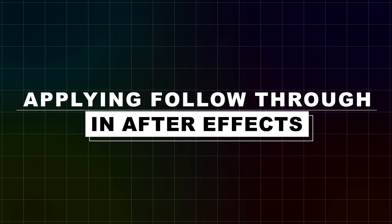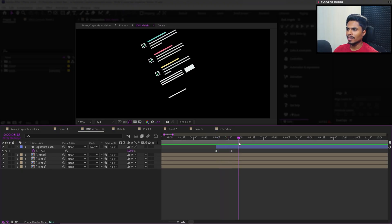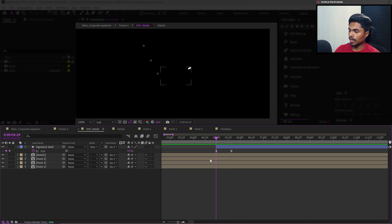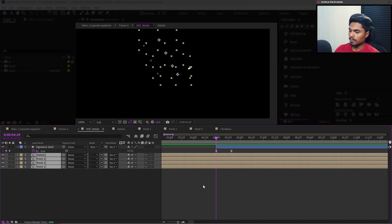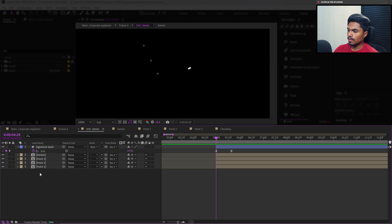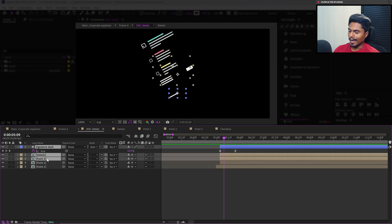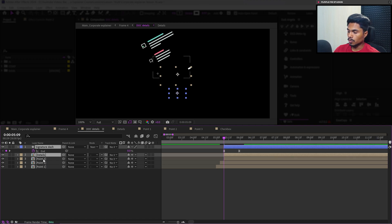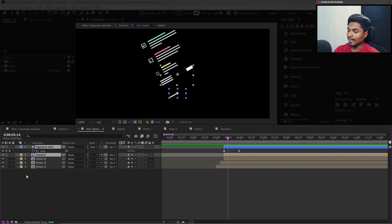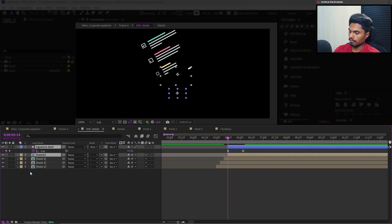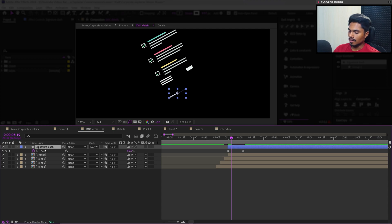Now let's add some follow-through in this animation. We will offset the layers so that each element pops up one after the other in a proper sequence. First, let's move the playhead on the first keyframe, select all these compositions, and trim the layer from the start to this frame. After that, select from point three to the signature dash — move five frames forward and move the layer start to this frame. Move forward five more frames and move all the layers' start to this frame. Then deselect point number three, move forward five more frames, and move the layer start of both these two layers. Then jump five more frames forward and move the layers' start to this frame.